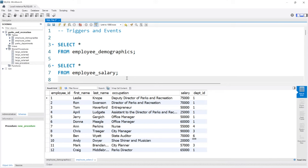Hello, everybody. In this lesson, we're going to be taking a look at triggers and events. A trigger is a block of code that executes automatically when an event takes place on a specific table.